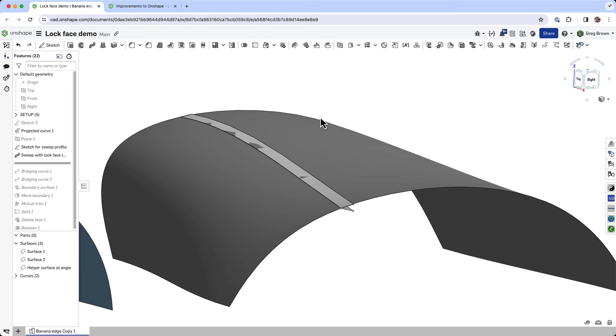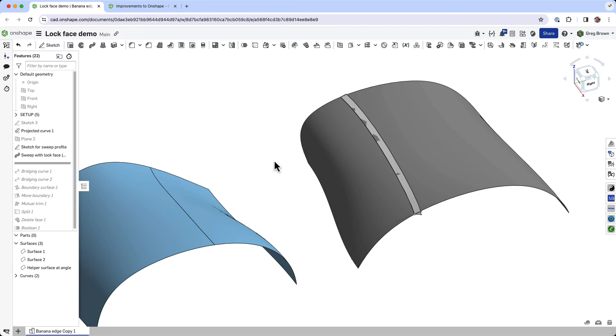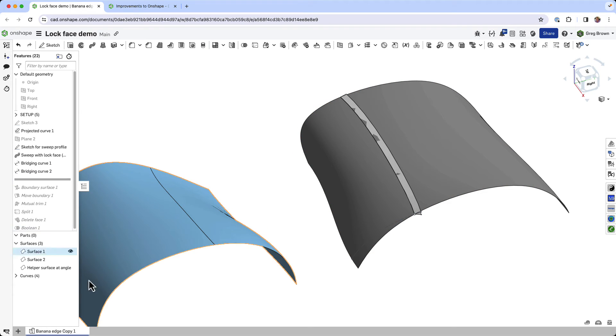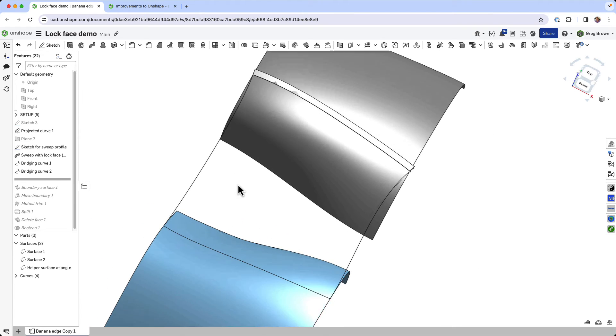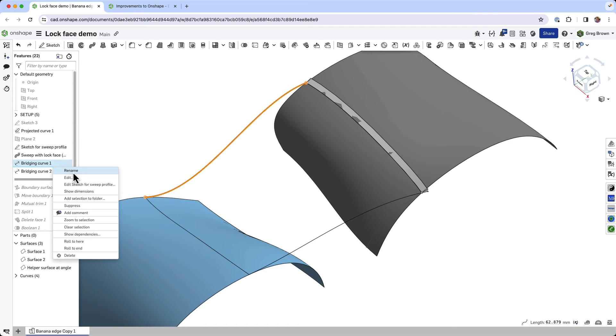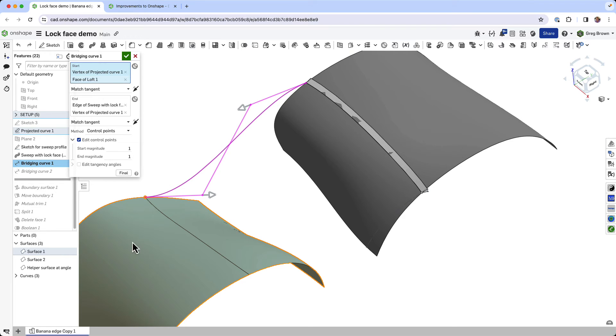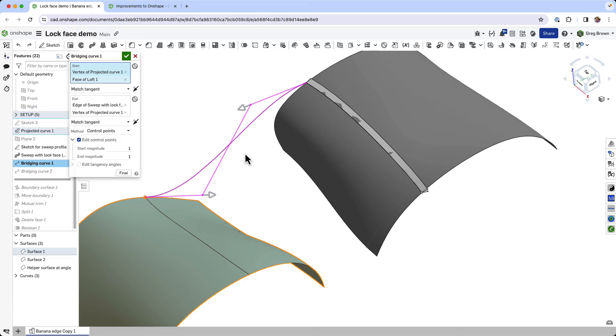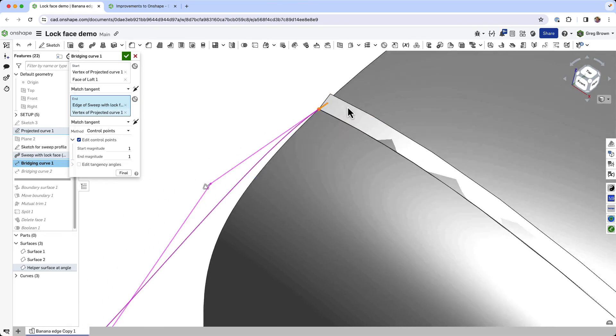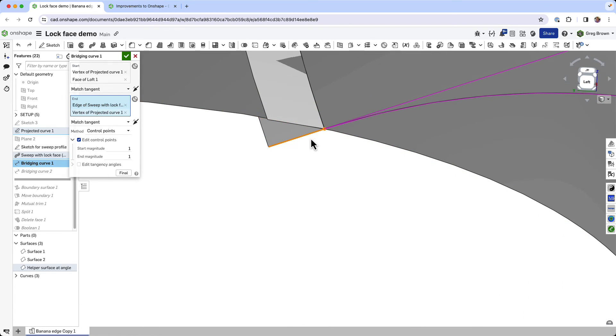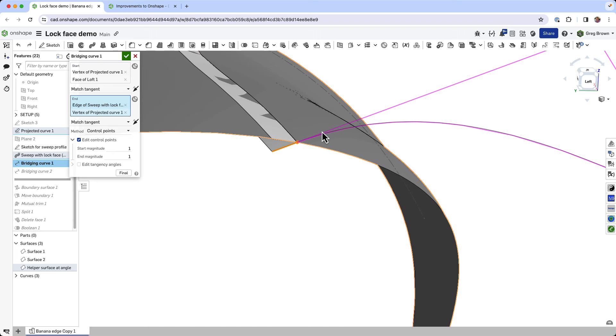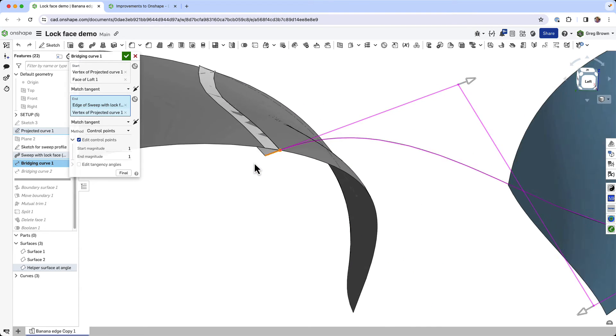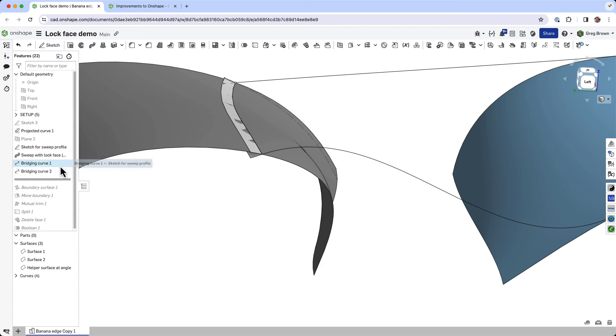Again we can do a measurement and see that that is 30 degrees, so all good. How are we going to use this now? I'm going to do a couple things first, just to make the final surface even more effective. I'm going to create a couple of bridging curves. This bit is entirely optional but I'm just going to do it for clarity and completeness. I've created a bridging curve and defined it as being tangent at this end, and I'm using the face of the loft as one reference and this vertex at the end of the curve as the other reference.